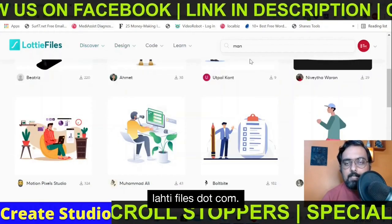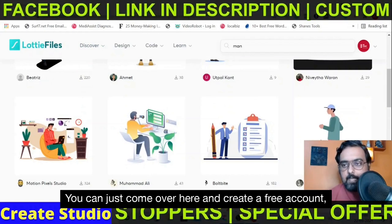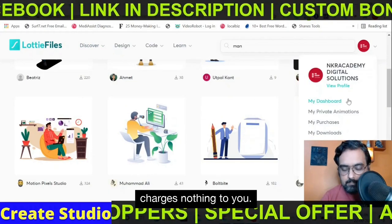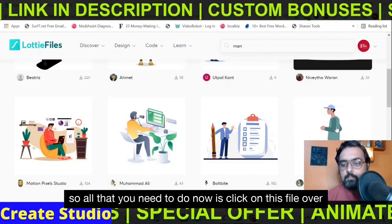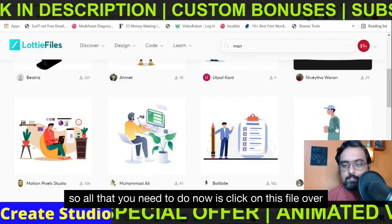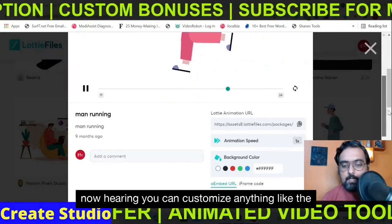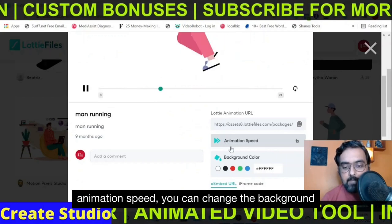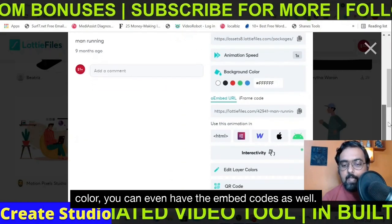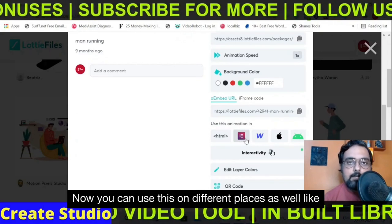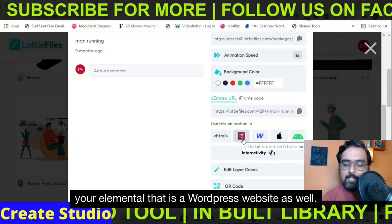You just need to go to lottiefiles.com — I'll give a link in the description. You can come here and create a free account; it charges nothing. I have my account opened here. All you need to do is click on a file, which will open this window. Here you can customize things like animation speed, change the background color, and even get embed codes. You can use this on different platforms like your WordPress website as well.